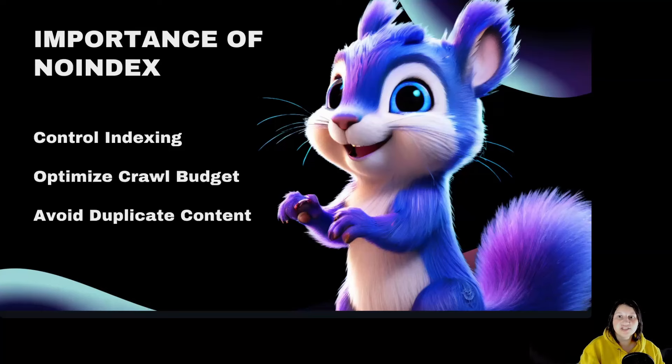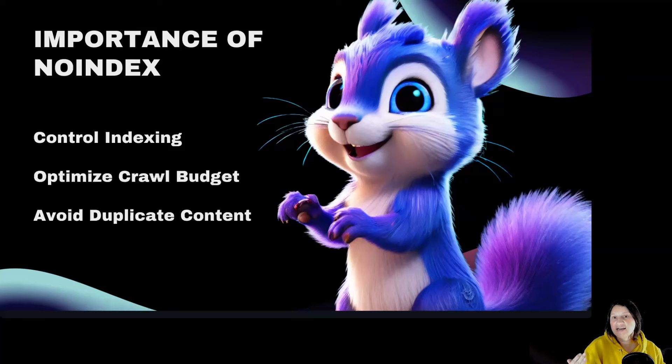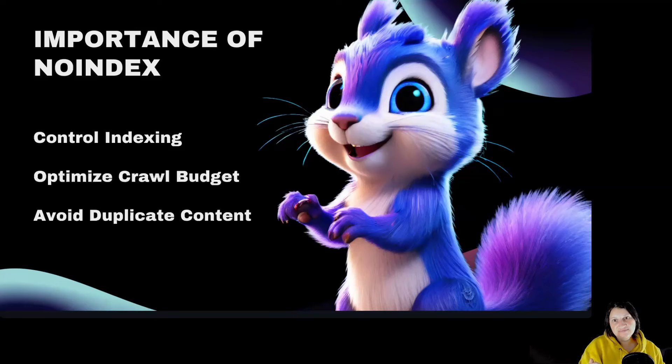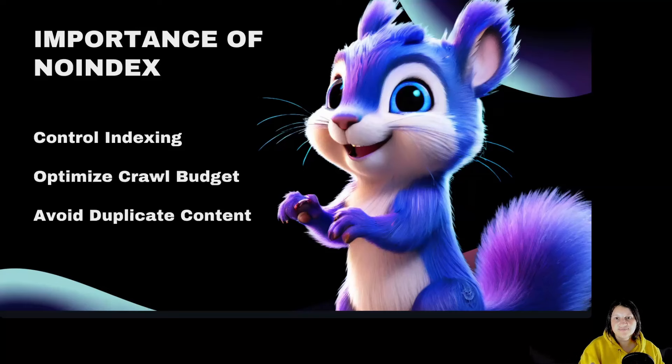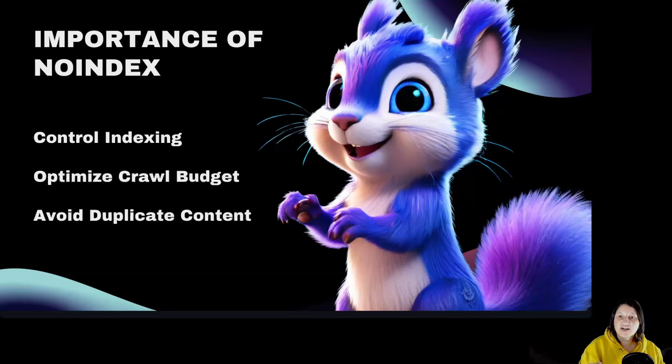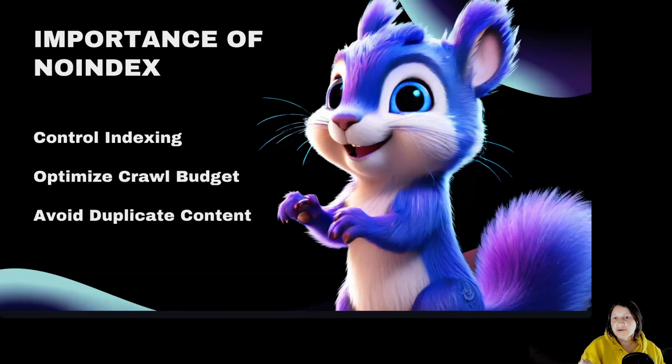Optimize crawl budget: Ensure search engines focus on important pages, improving overall site performance. Avoid duplicate content: Helps in preventing penalties related to duplicate content.